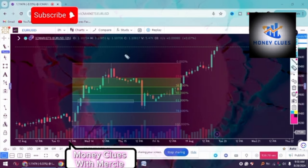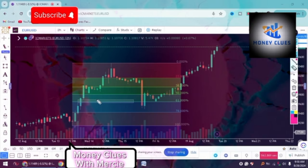This is what I wanted to demonstrate - showing you that in our golden zone, which is the level between the 50% and 61.8% levels, having a fair value gap or an order block makes it more reliable to execute trades. Remember, the Fibonacci retracement tool works perfectly, it doesn't repaint, and it is very reliable. Thank you so much for watching this video. If it was helpful, don't forget to subscribe and like. I'll see you in my next video, bye guys.